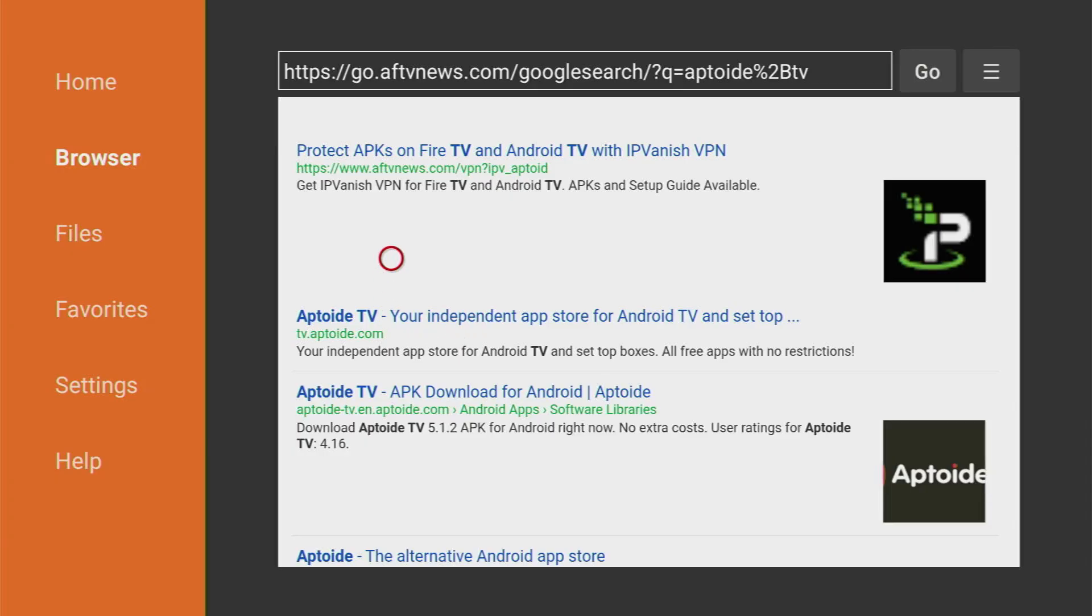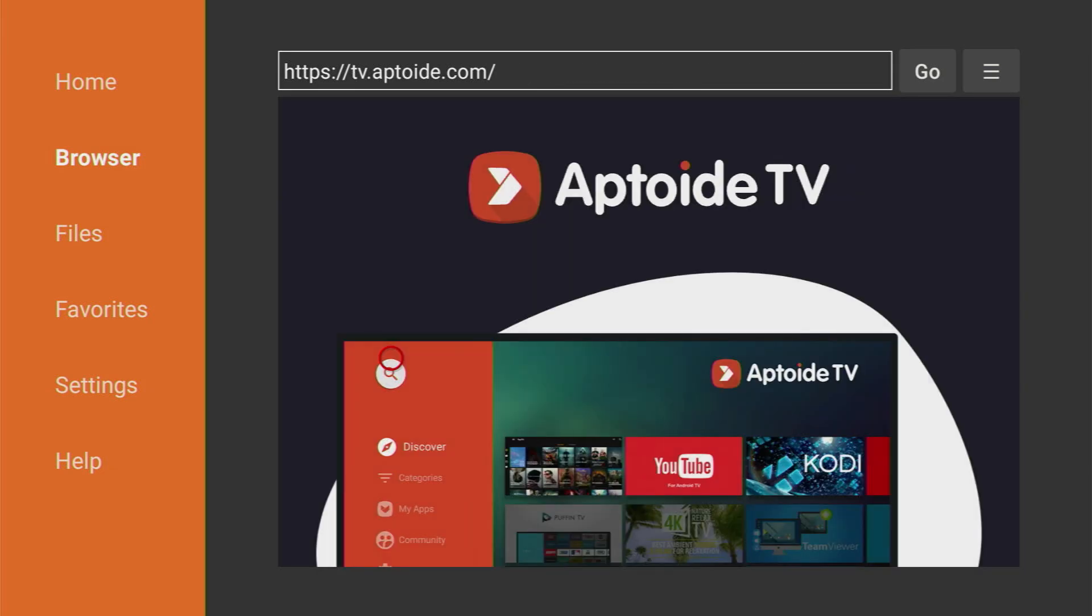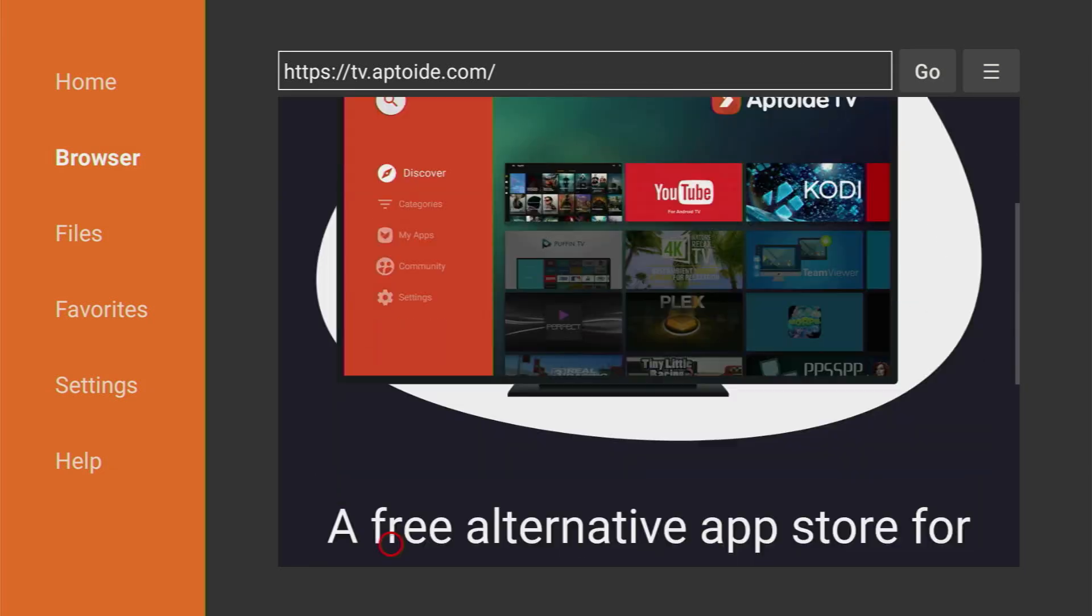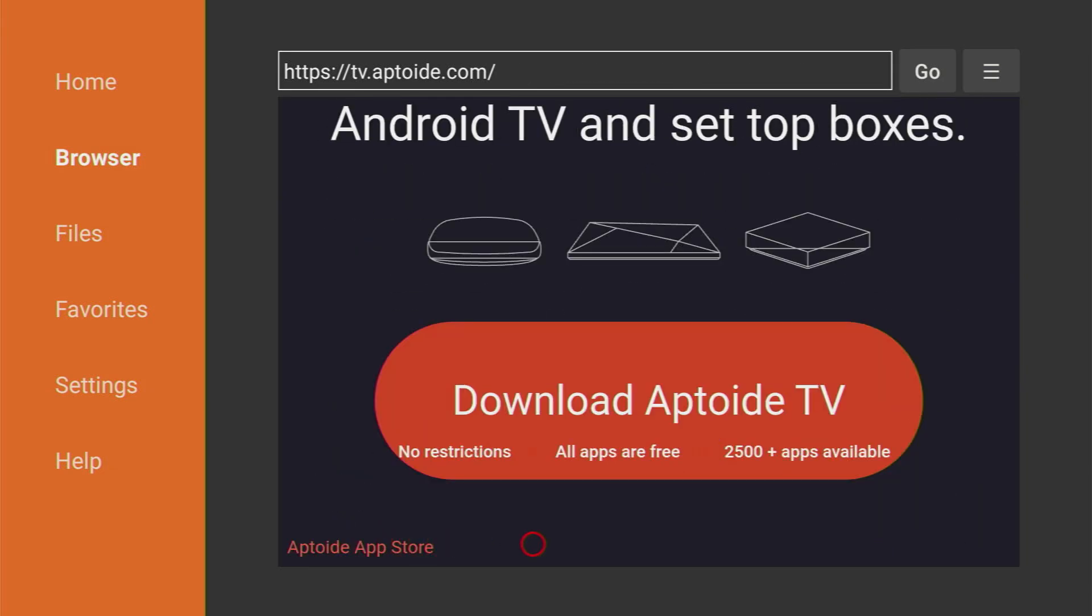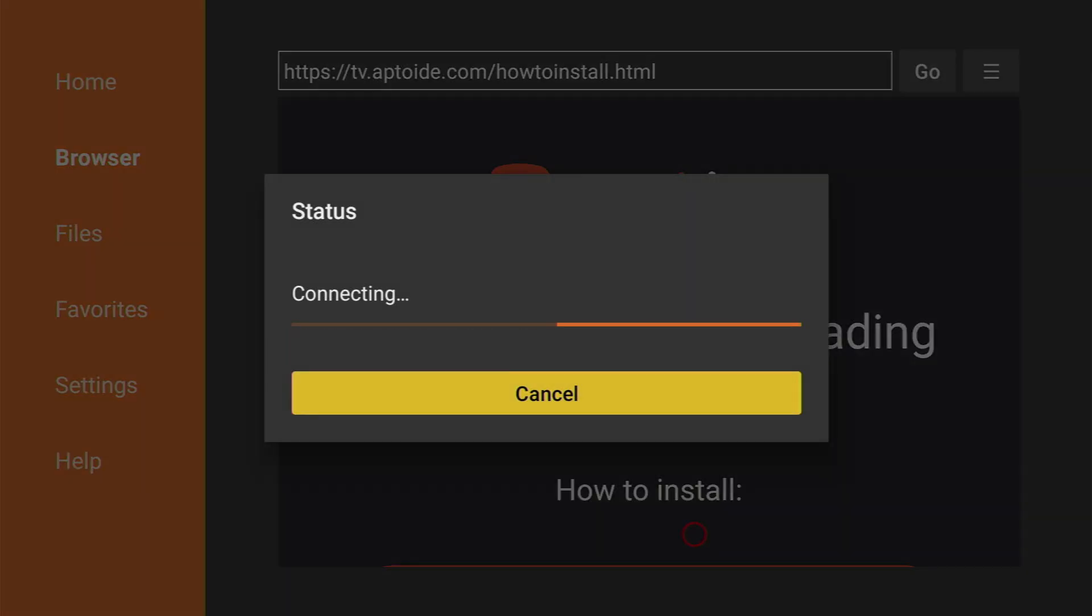Then the search results are going to load and you have to click on that one. Here it is, tv.aptoide.com. That's the official website of Aptoide TV. Click on it. And now the website of Aptoide TV has opened. We have to scroll down a bit until we see the download button. Click on it. And now the download is going to start.